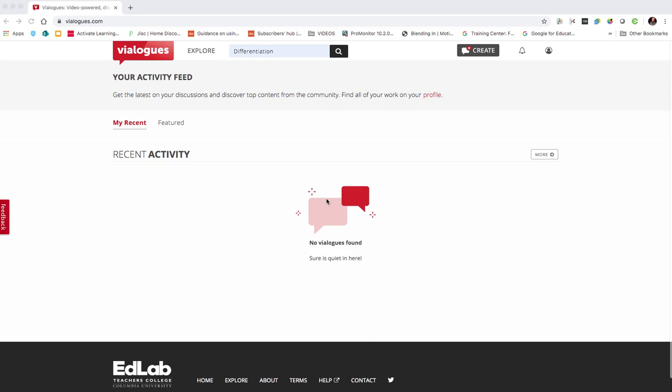Hello and welcome to this latest video. Today we're looking at Vialogues. What is Vialogues? Well, it's a discussion forum, a discussion platform based around video. So first off, let's have a look at some of the features and then we'll dive in and create our own Vialogue.